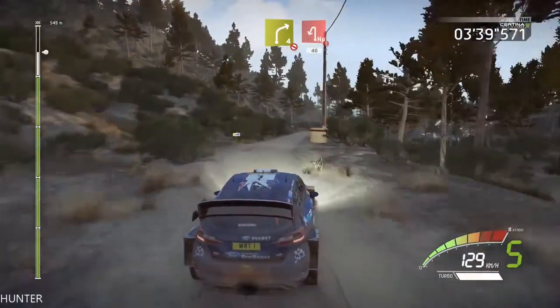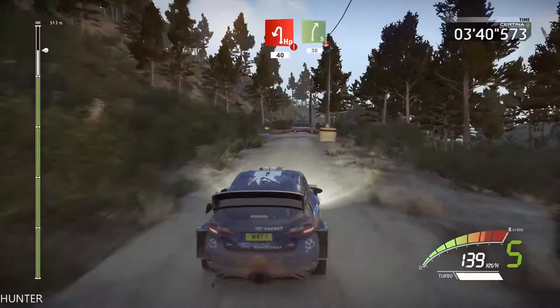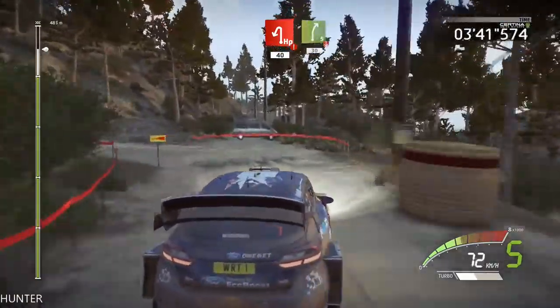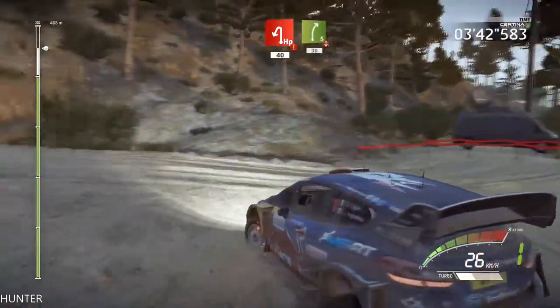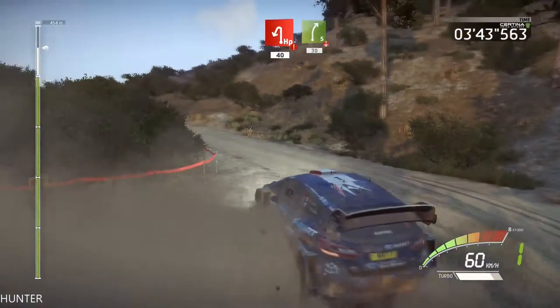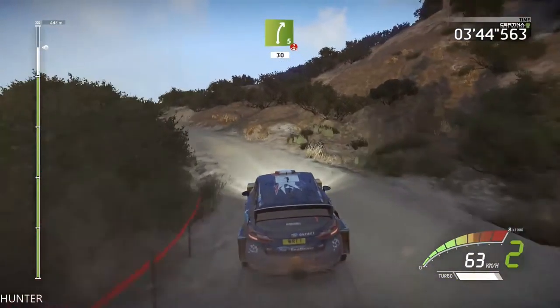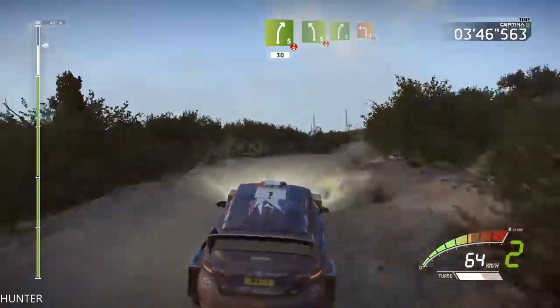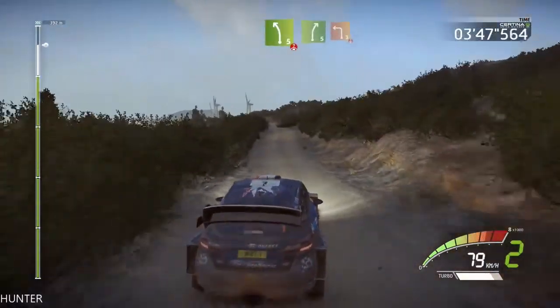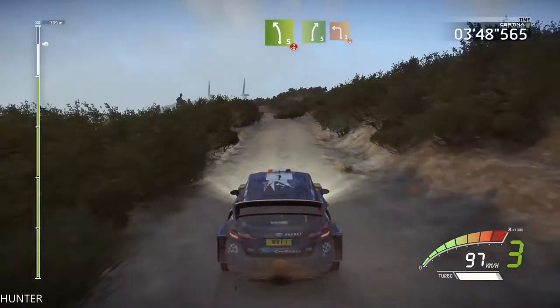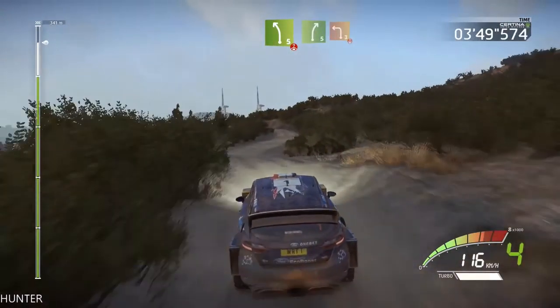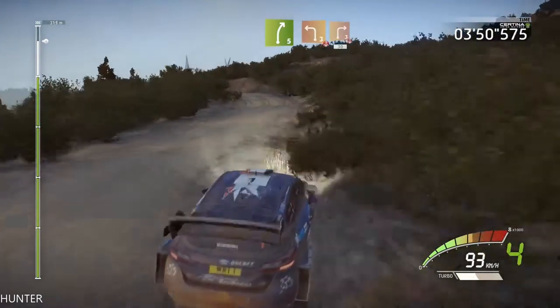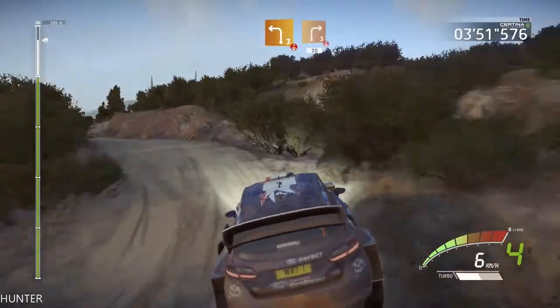Hard break, heads in left, opens, uphill, 40, right 5, over crest, 13, left 5, over crest, into right 5, and left 3, over crest, and right 3, over crest.